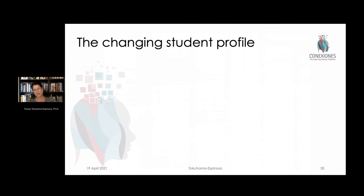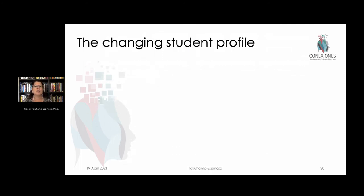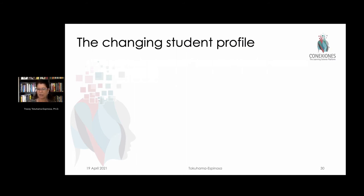Finally, the changing student profile is the fourth concept. This arises for multiple reasons. We saw huge inequities brought out by the pandemic, but we also saw additional possibilities and our attention was called to other populations who might be out of sync.